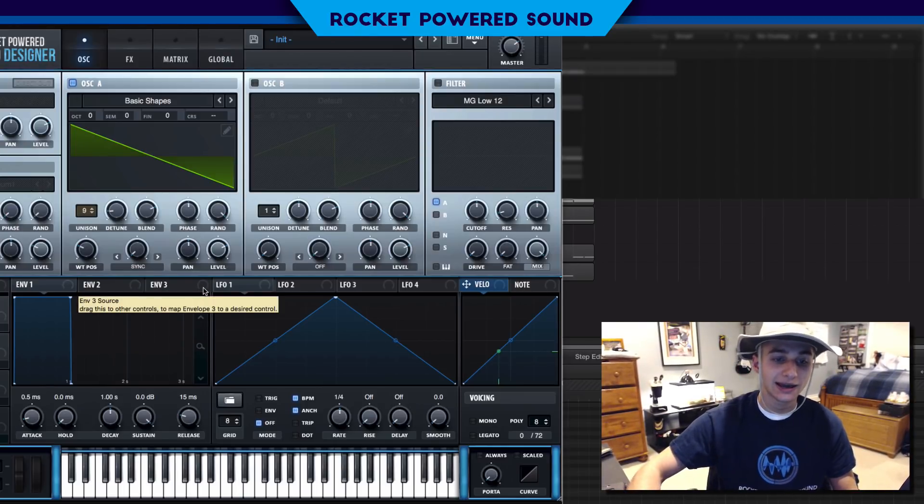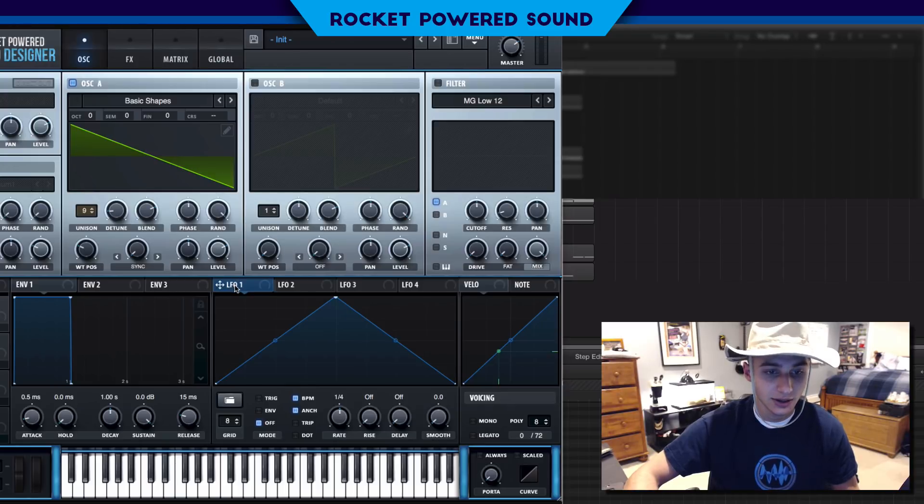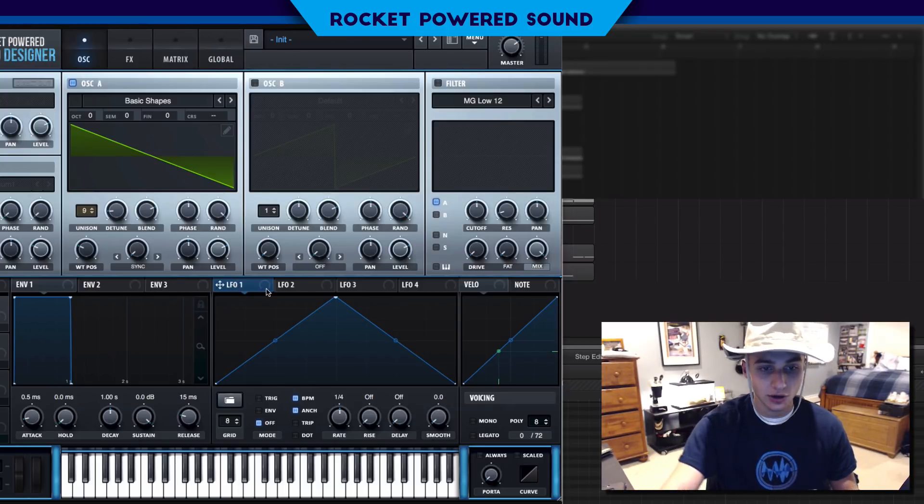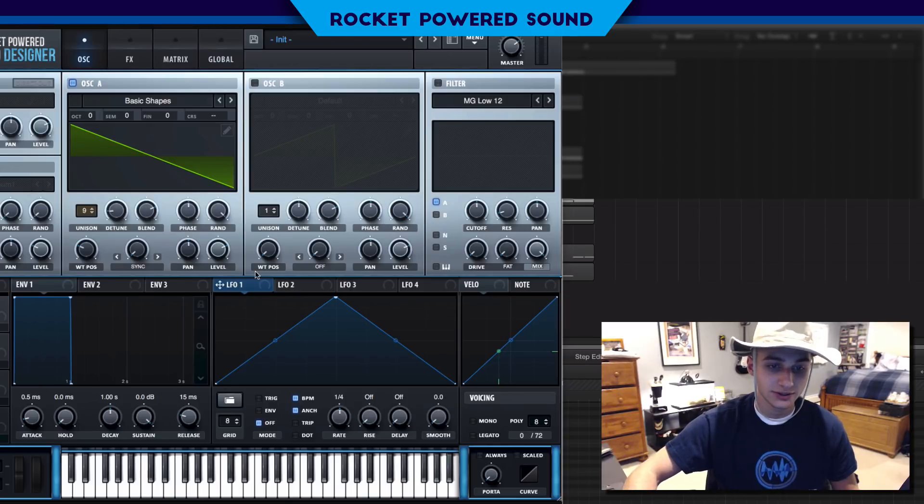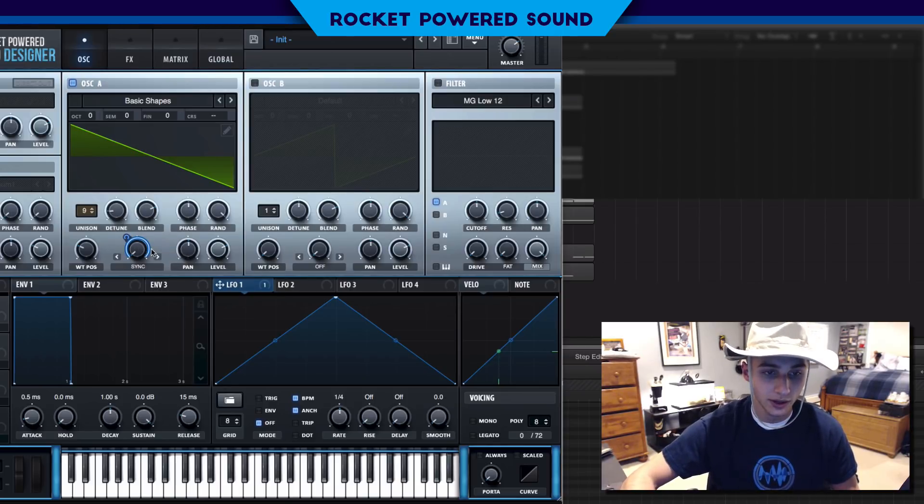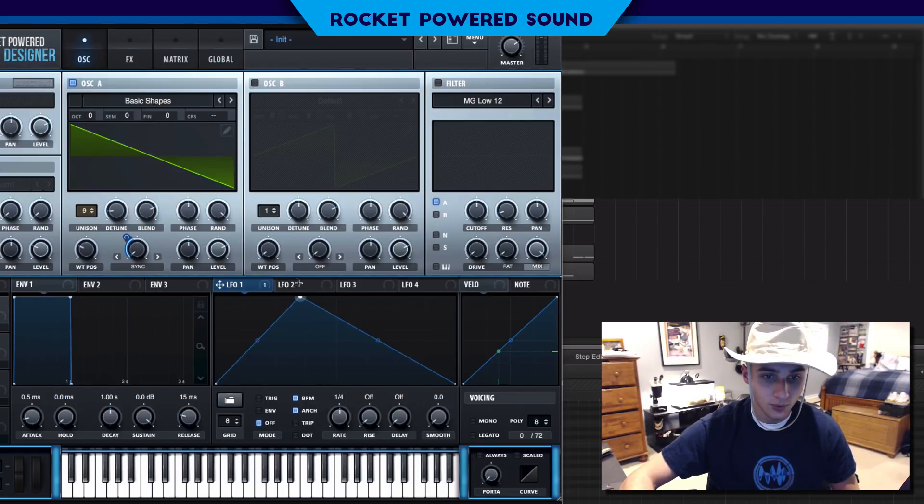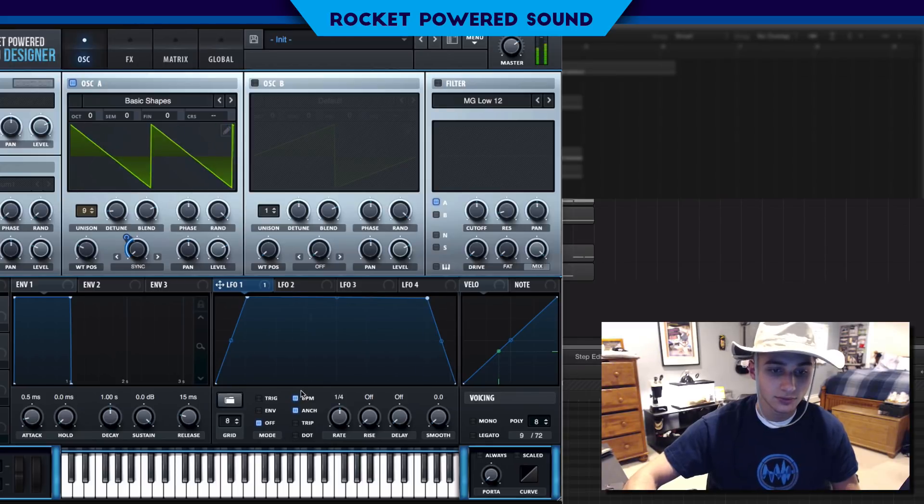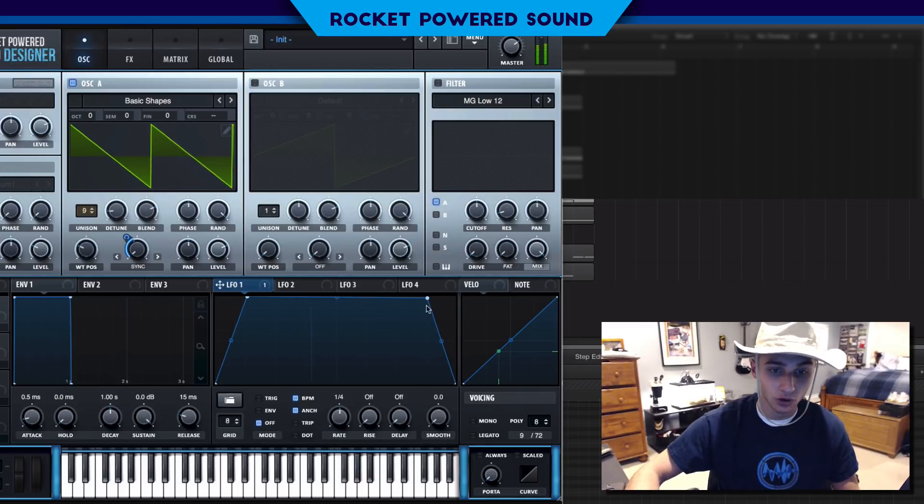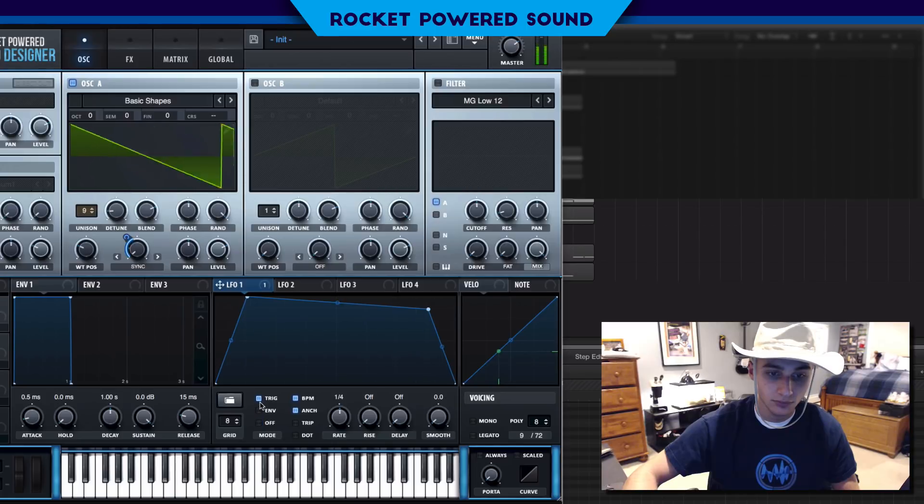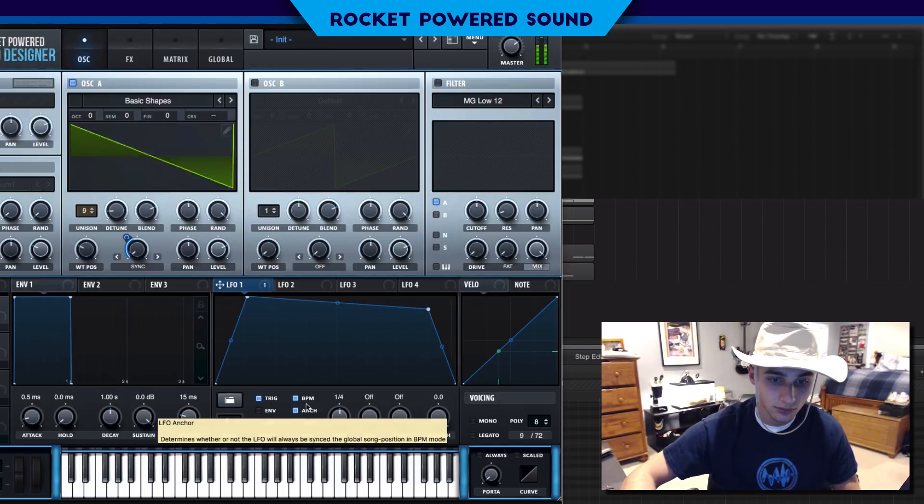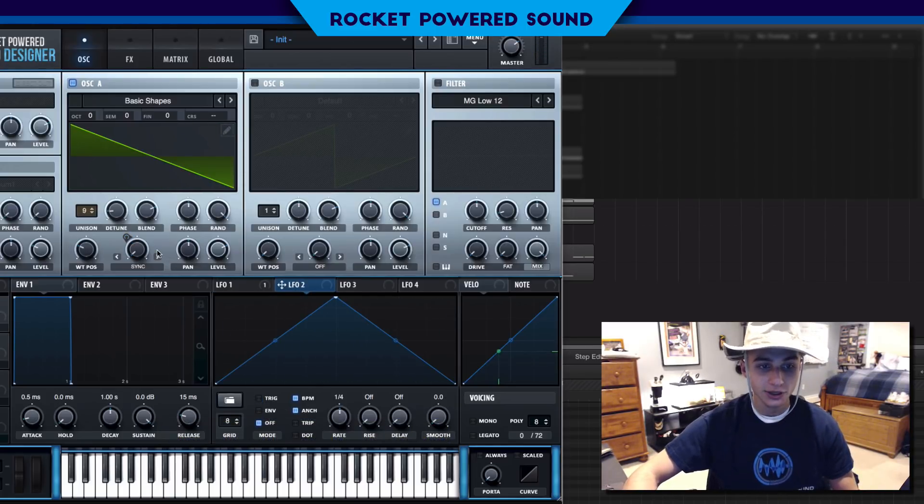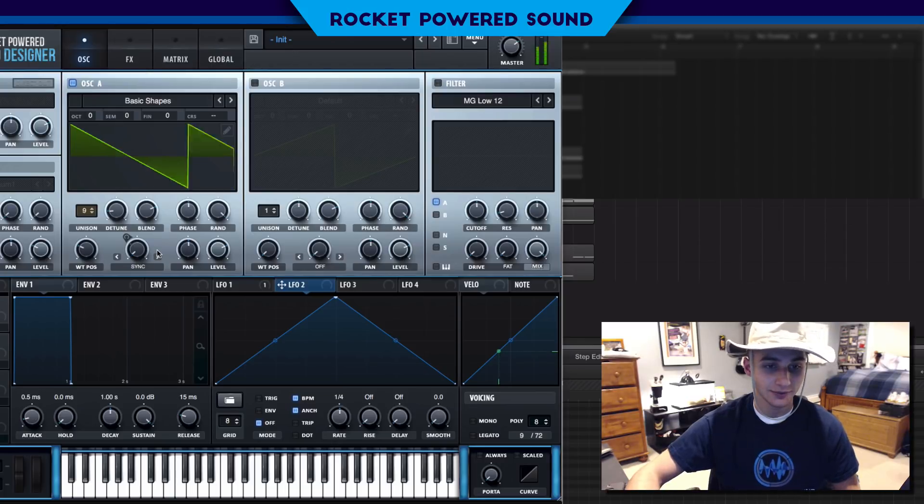We're going to throw on our sync. The sync here is going to add a little bit of a screechy sound. We can create our first LFO - drop LFO number one onto that sync and make a shape that goes like this.